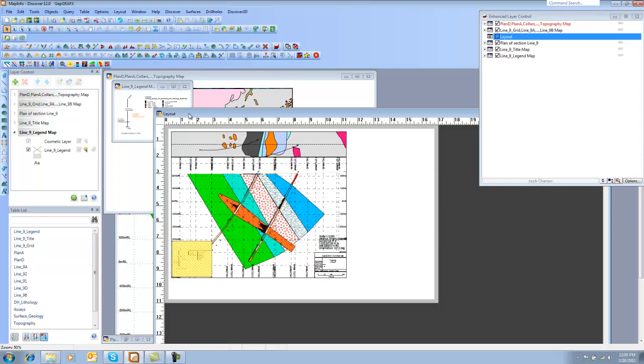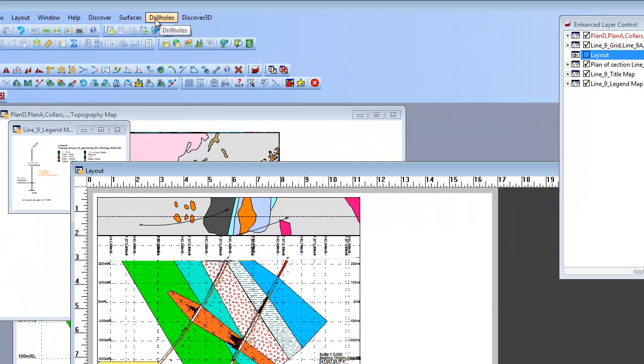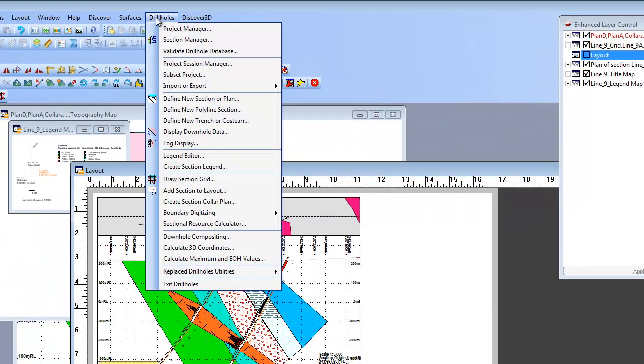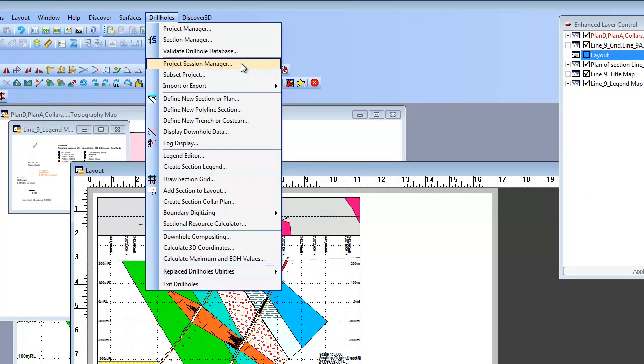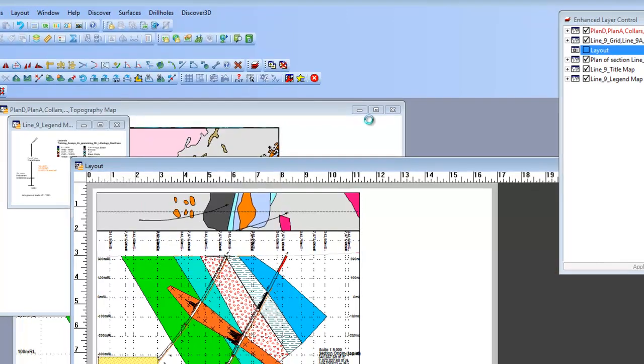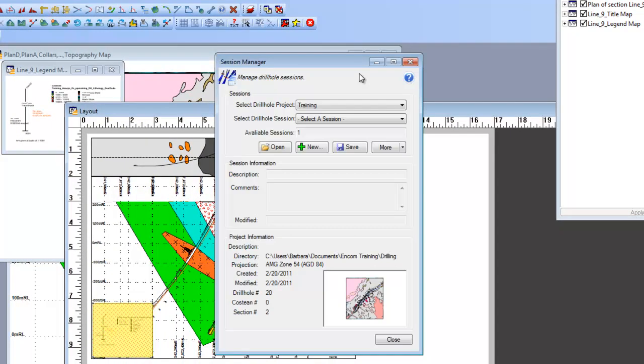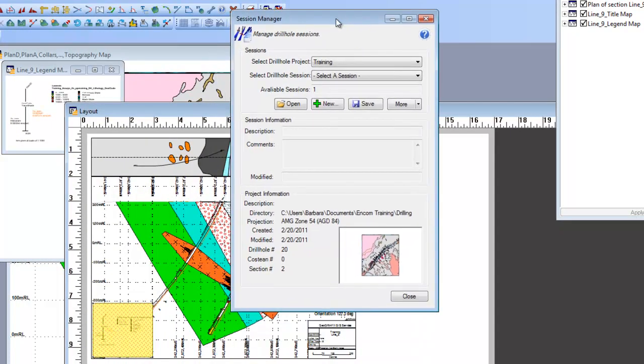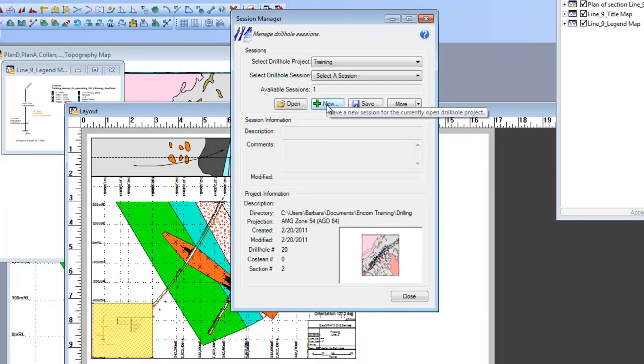So what we need to do is use one of the drill hole capabilities, and that is the Project Session Manager. So what I'm going to do is select that, and I'm going to go through and add a new session. I'm going to click the New button.